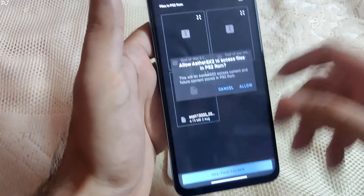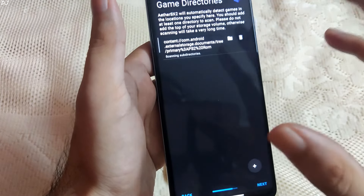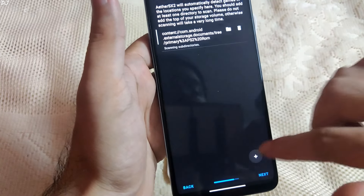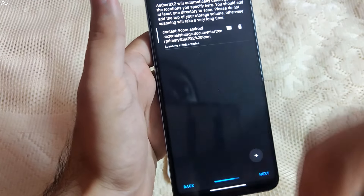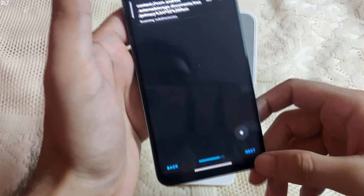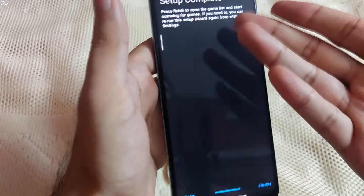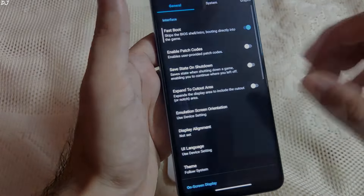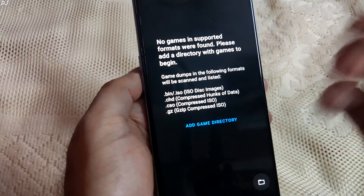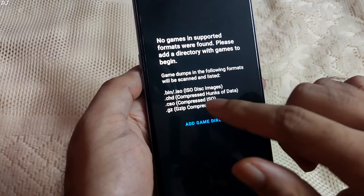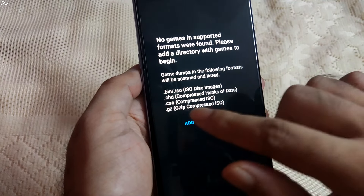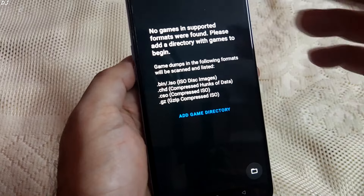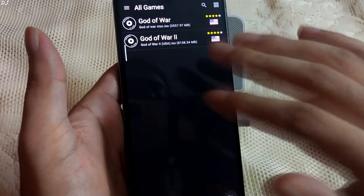Select the folder and tap 'Use this folder.' The emulator can also detect games on our memory card — just specify that directory and your games will be loaded in the interface. Tap on Next. Setup is complete — it's just that simple. Tap on Finish. The emulator supports different game formats: .bin, .iso, .cst, .cso, and even .gz. Let me refresh the interface. There we go — our game files have been detected.